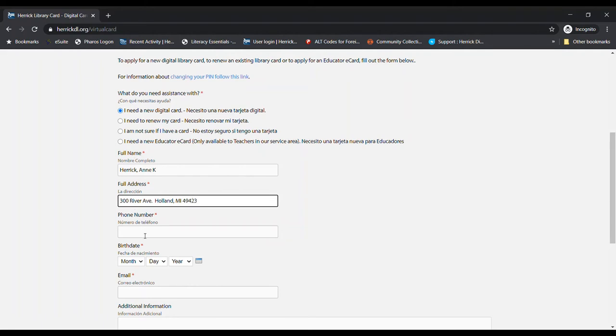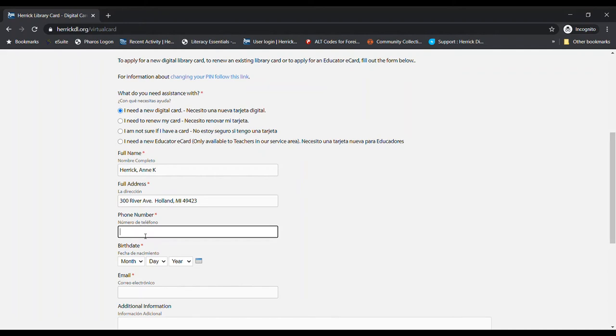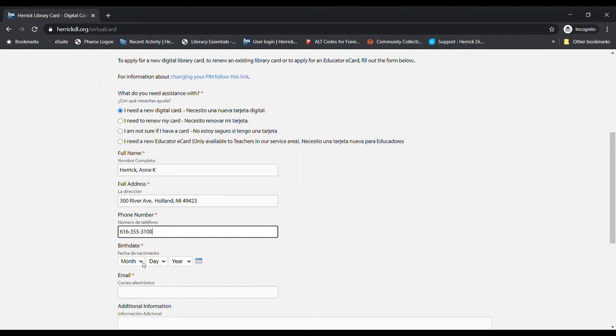And then we need a phone number, just in case we have any questions for you about your library card or your account. Just whatever phone number we can reach you at. And a birthday. Let's just make one up here.